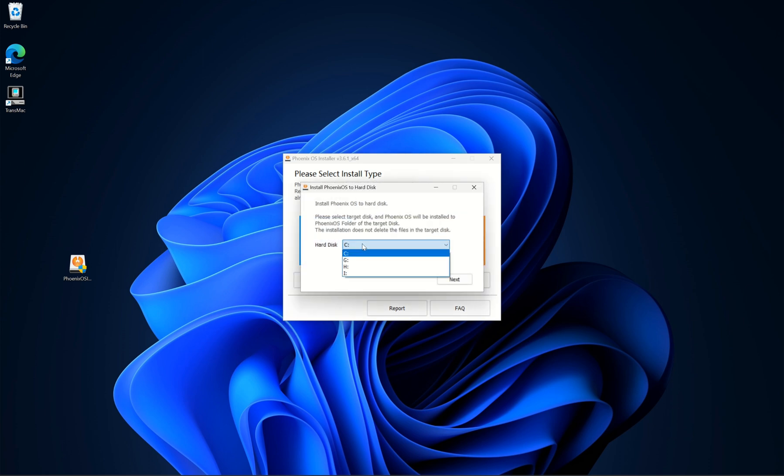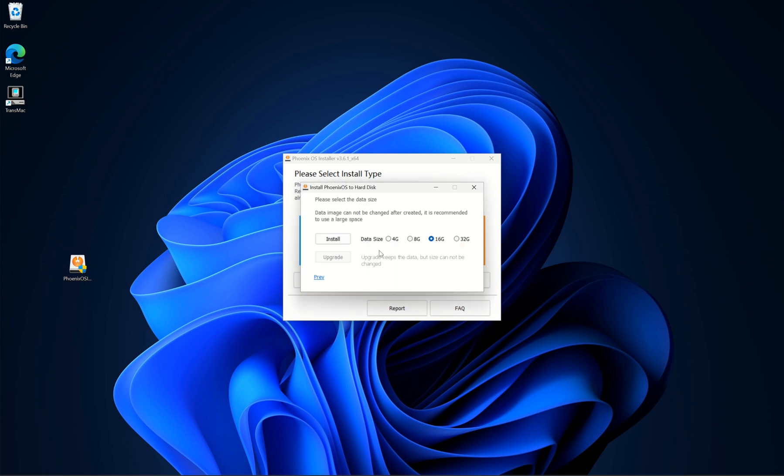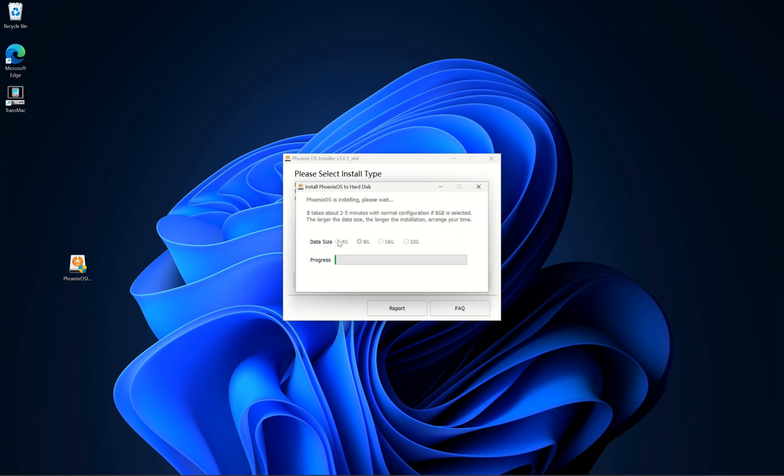Select the drive where you want to install Android system. Select storage size for your Android system. Hit install. Installation process has been started.